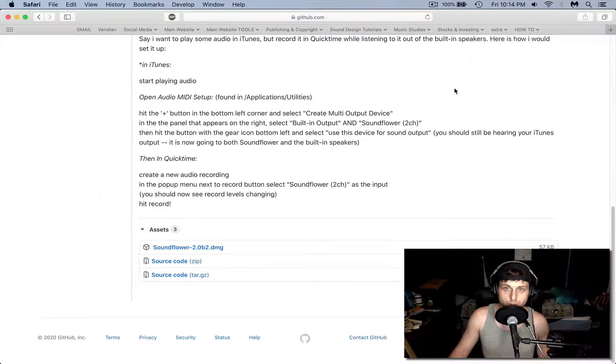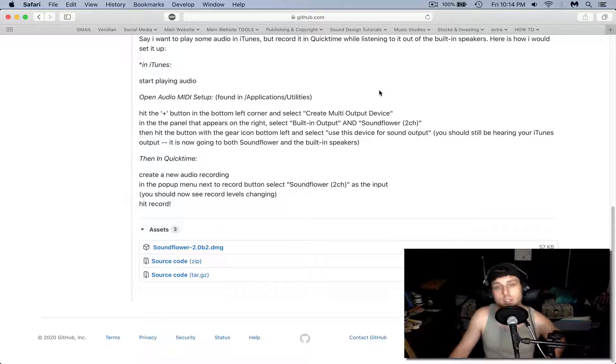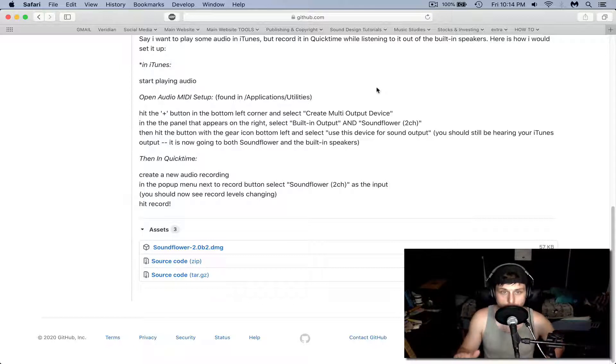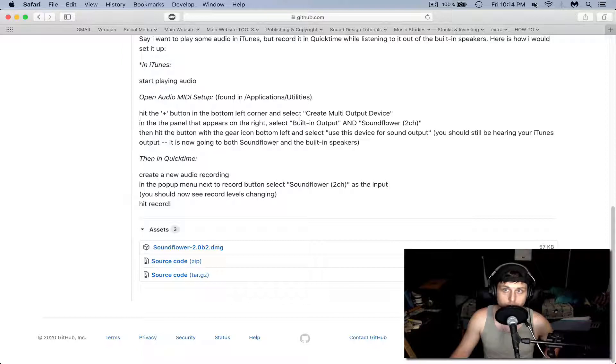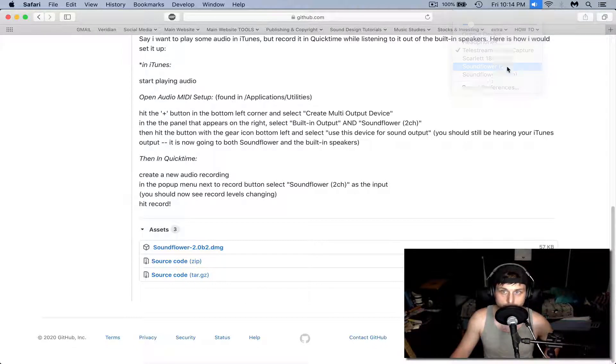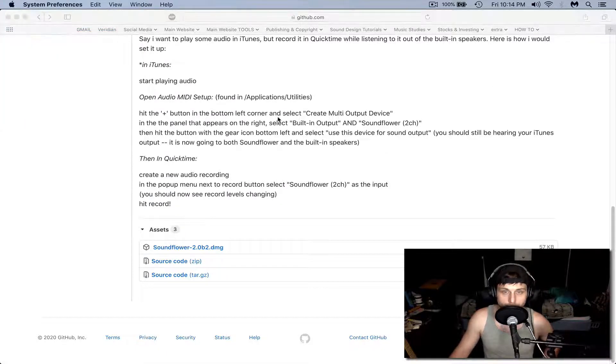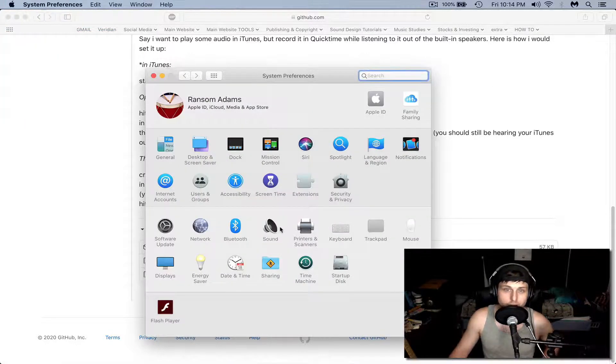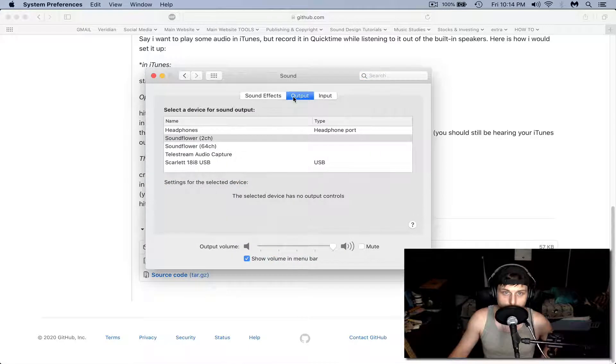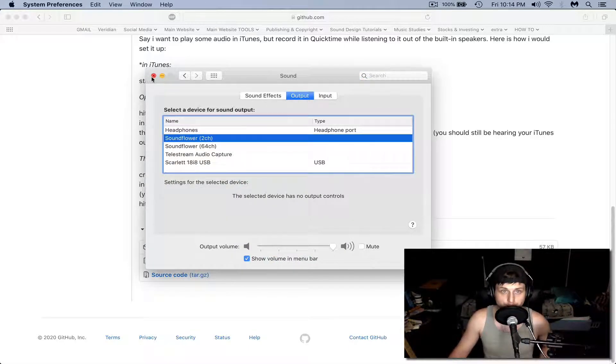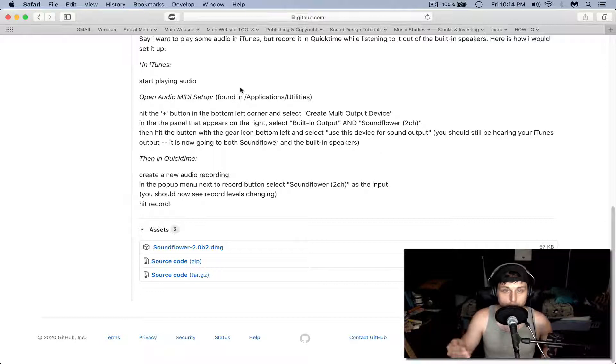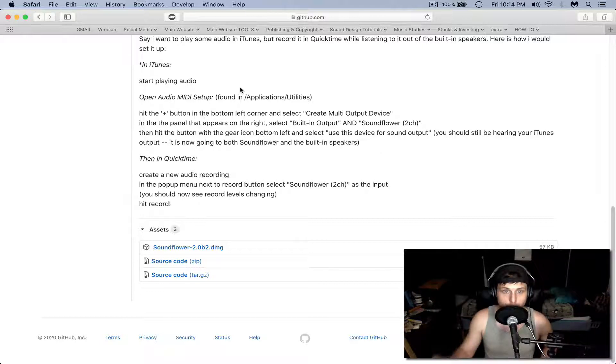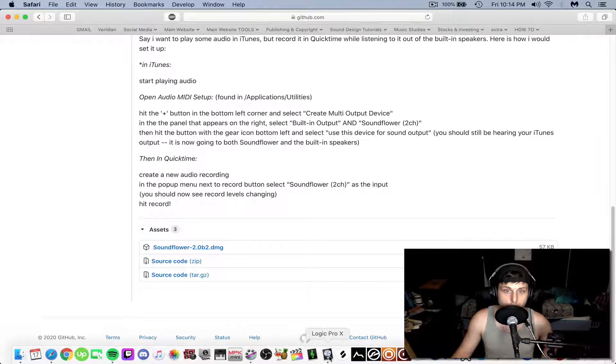The next step is to set our output of our computer to Soundflower. In order to do that, you can do it up here in this little sound box and hit Soundflower 2 channel. Otherwise, you can go to the Apple icon System Preferences, Sound, and on the Output tab, select Soundflower 2 channel. That's going to send any output from your computer through the Soundflower virtual output.